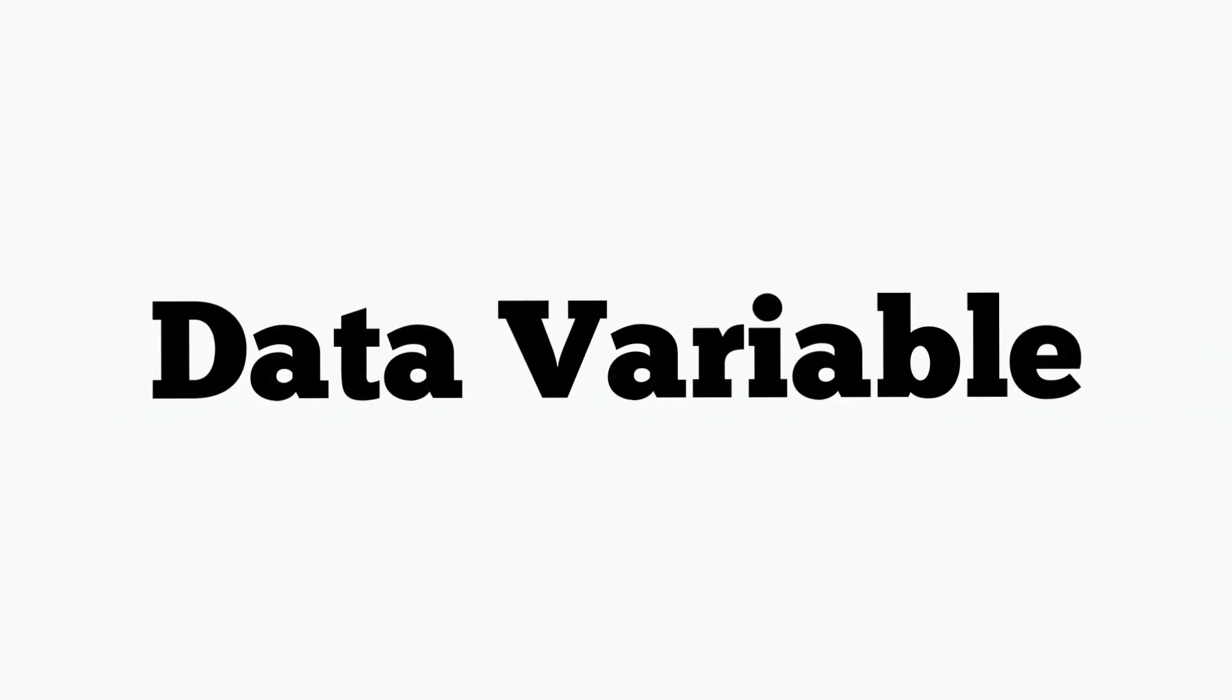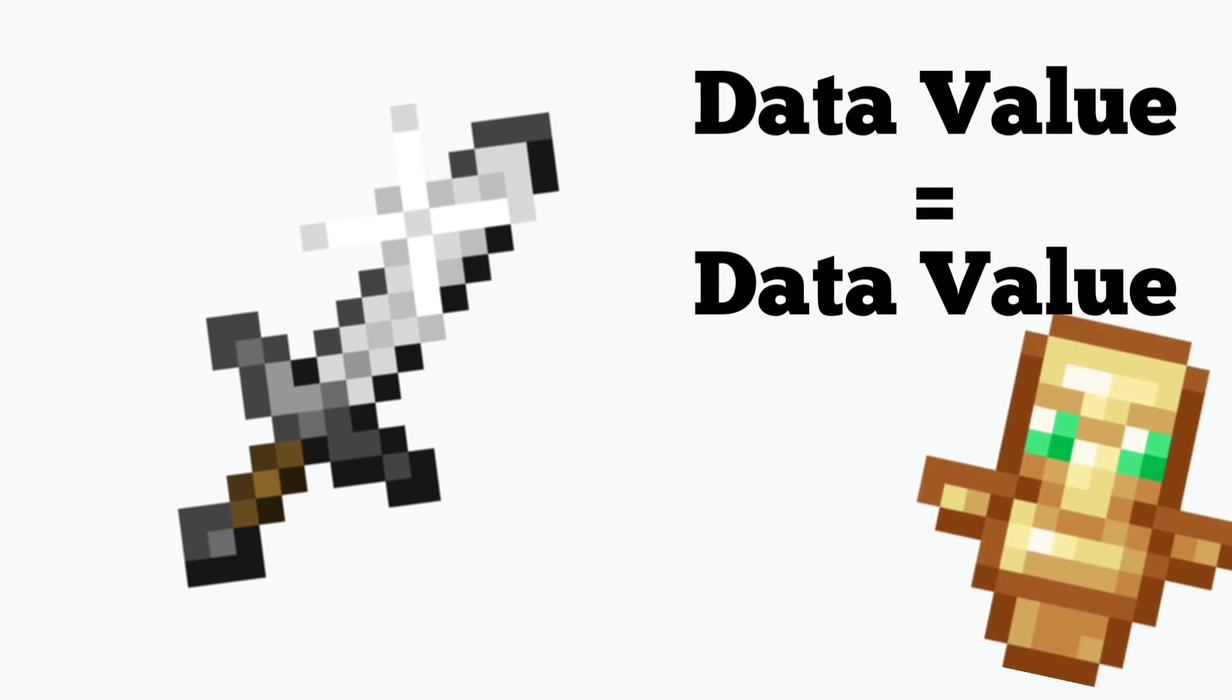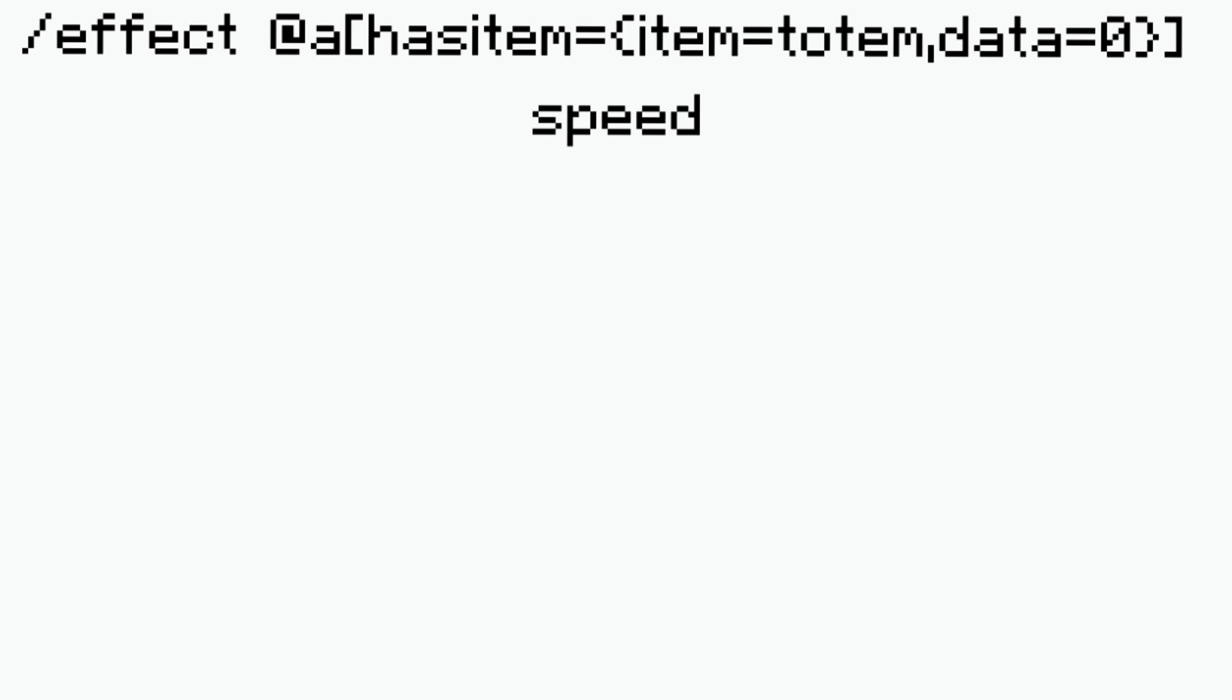The next variable is the data variable. This variable will basically just give you the effect if you have a data value on the item that matches. So this command is effect at a has item equals item equals totem data equals zero speed one one true.